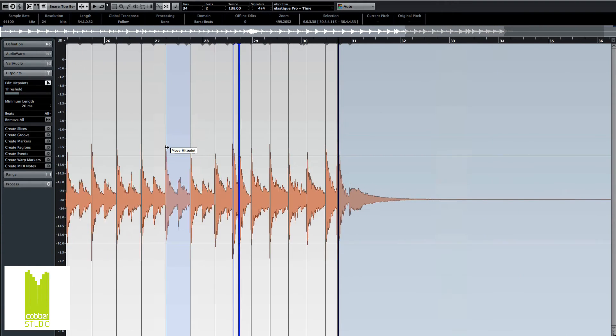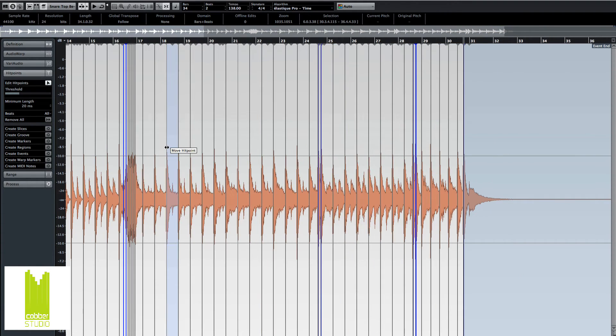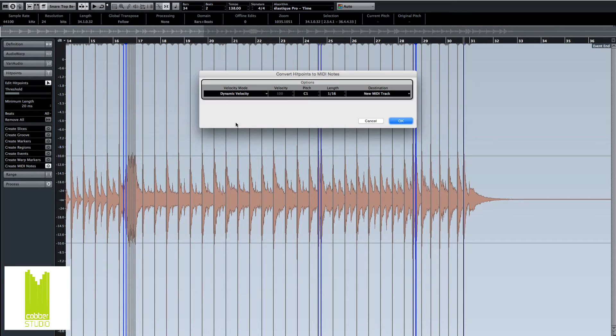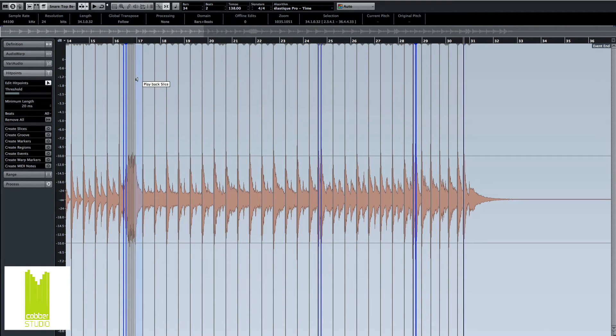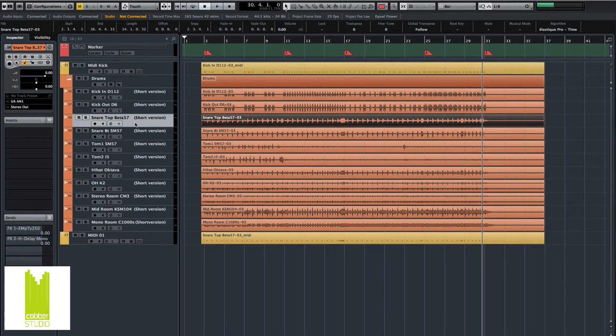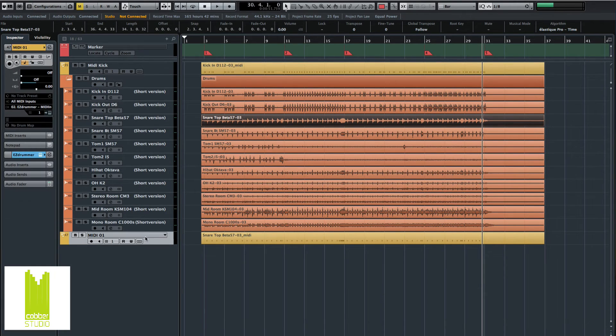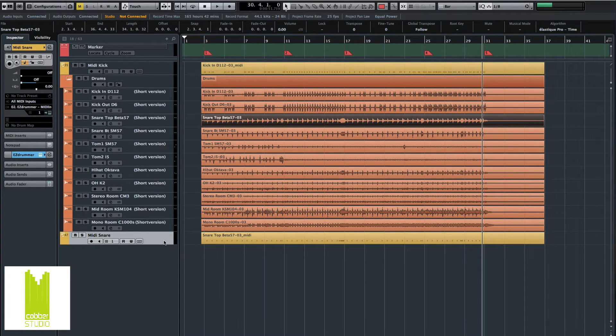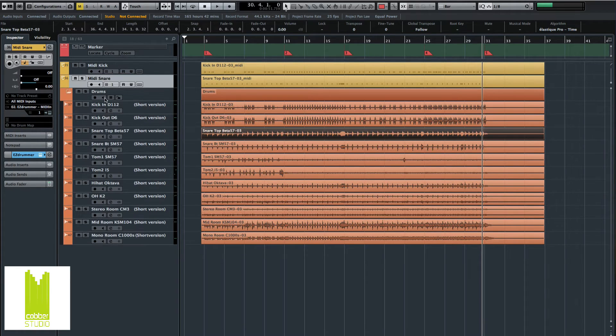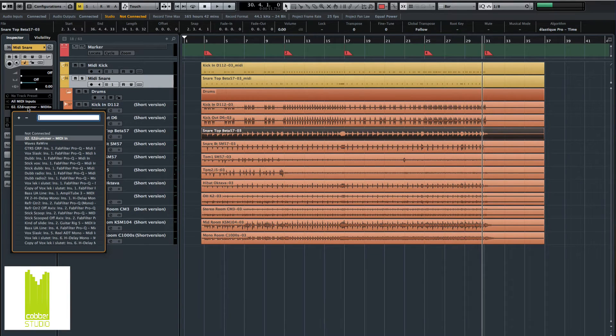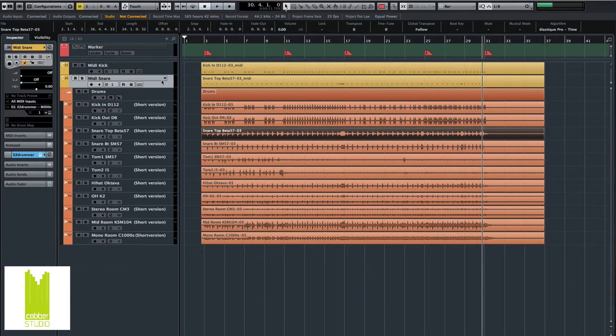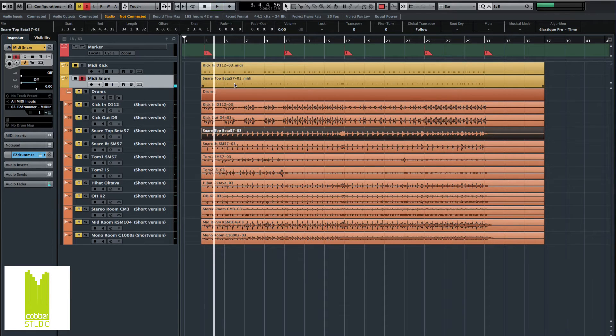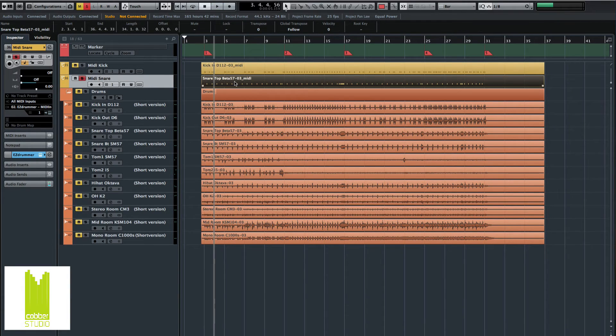Same procedure. Command-A, create MIDI notes. And this time I think the snare is D1. And then we have our snare MIDI, or MIDI snare to be consistent. Bring it up. And this will also go to the EasyDrummer. Okay.